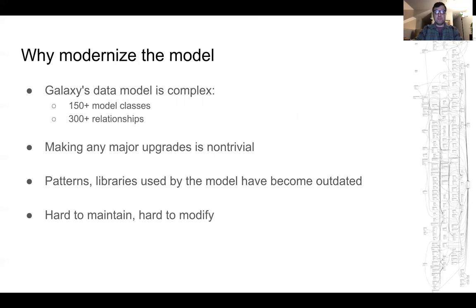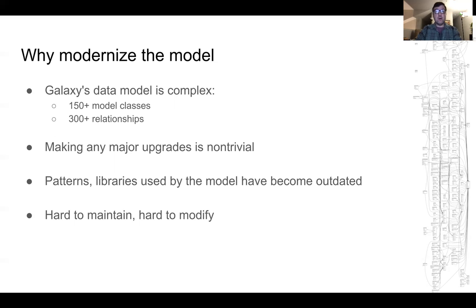So why are we modernizing the model? Here's one reason. Galaxy's data model is complex. Today we have more than 150 model classes and more than 300 explicitly defined relationships between them. Making any major sweeping upgrades is a non-trivial endeavor. As a result, modifications have been mostly incremental. Over the years, patterns and libraries used by Galaxy's model have become outdated. SQLAlchemy's documentation has moved on and is largely based on more modern, robust approaches. Overall, the data model is becoming hard to maintain and hard to modify.